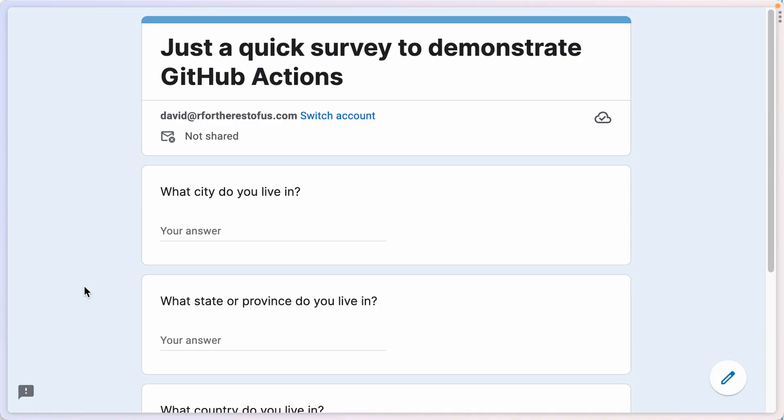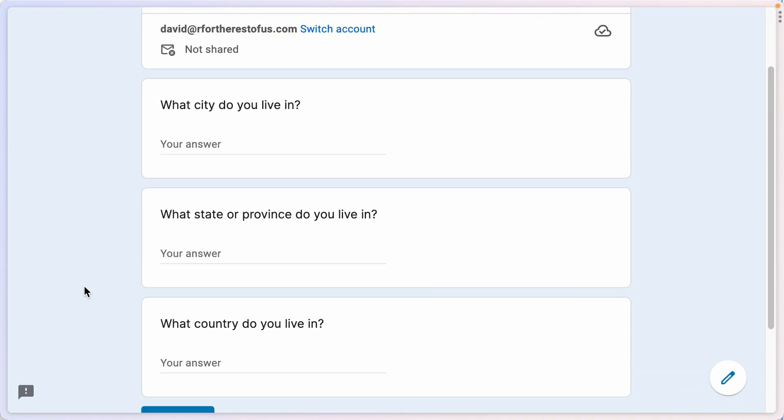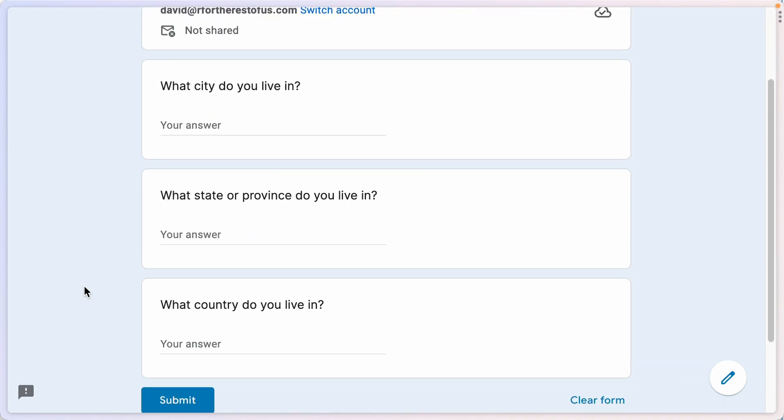Let's imagine we have created a survey, which I have done here. Simple survey, three questions: what city, what state, and what country do you live in?